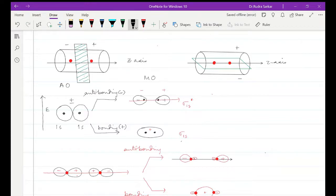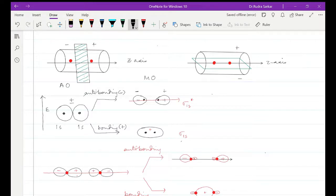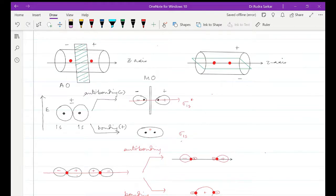But if you check the anti-bonding orbital — if this lobe on the right hand side is positive then this lobe is negative — that means there should be a nodal plane passing right through the middle point of these two lobes, lying perpendicular to the z-axis. That means the nodal plane should be somewhere right here.